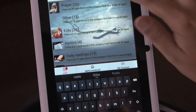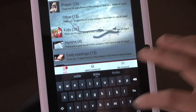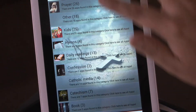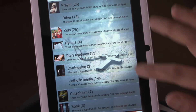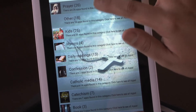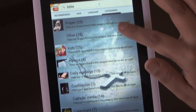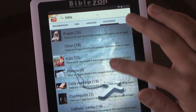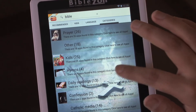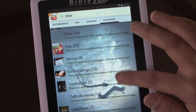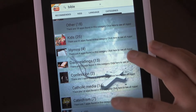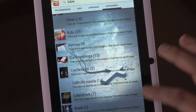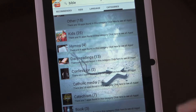If you want to go to categories, it'll be a little more organized. You'll have prayers, other, kids, hymns, daily readings, confession, Catholic media, catechism, book, and Bible.